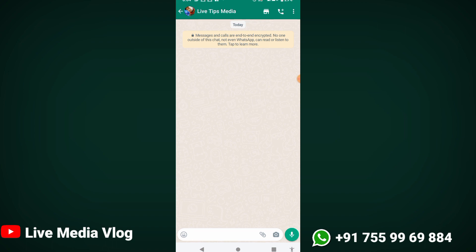We will talk about WhatsApp Business Account and its features.